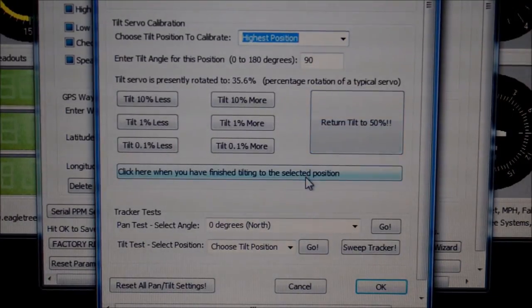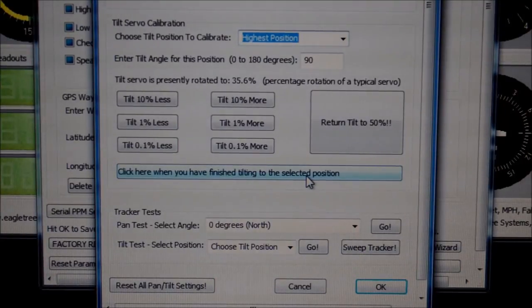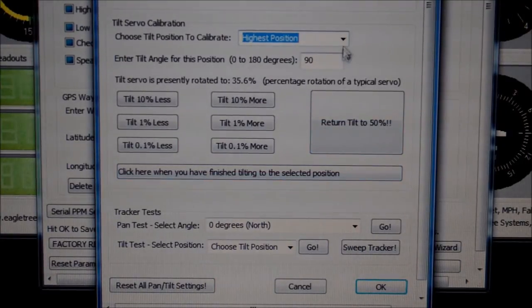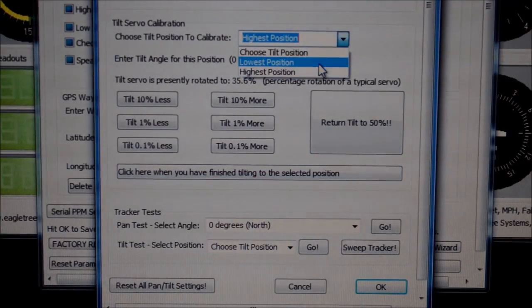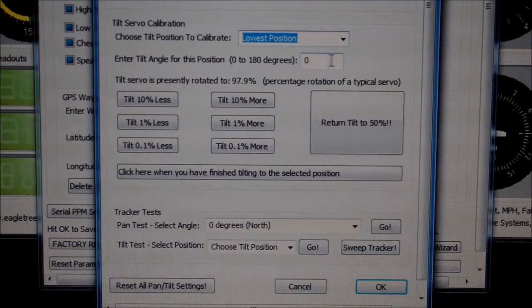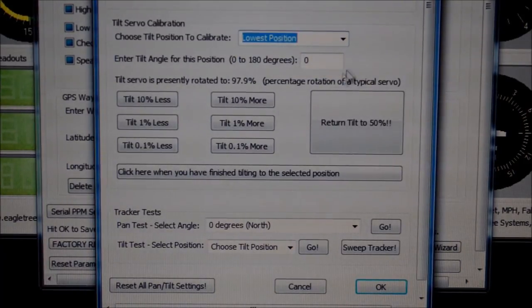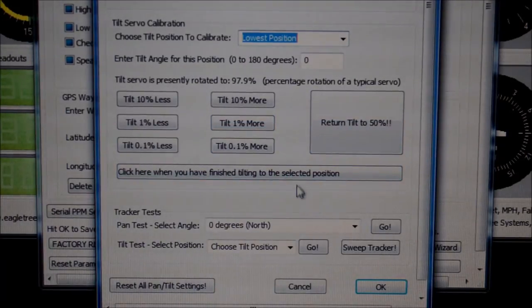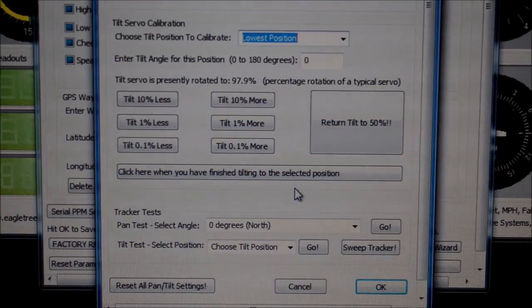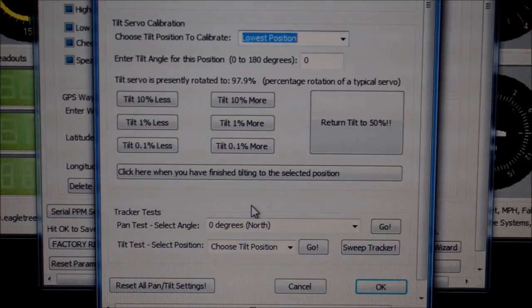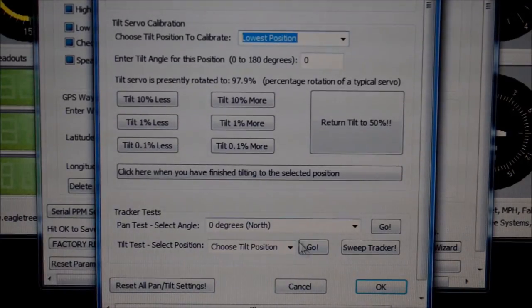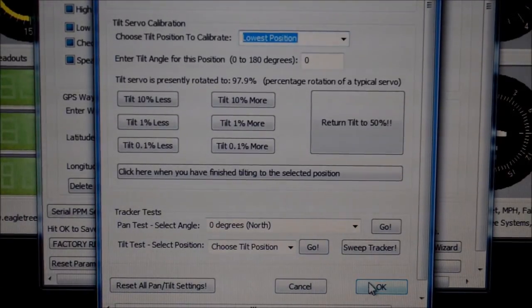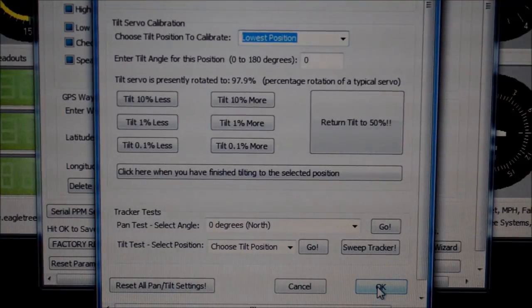And don't forget to click on the finish button when you've finished your calibration. So here we go again, the lowest position, make any alterations we need to. Click on the select button to complete the calibration. You can then click on OK to close the window.